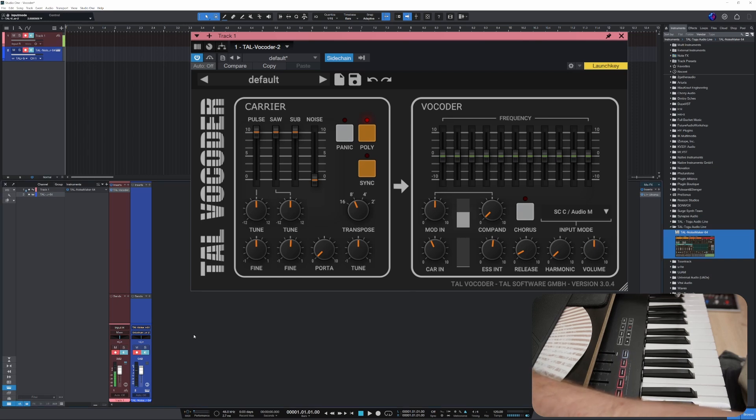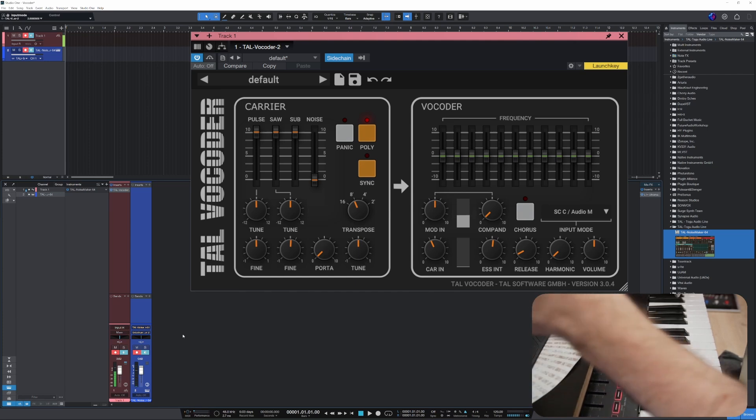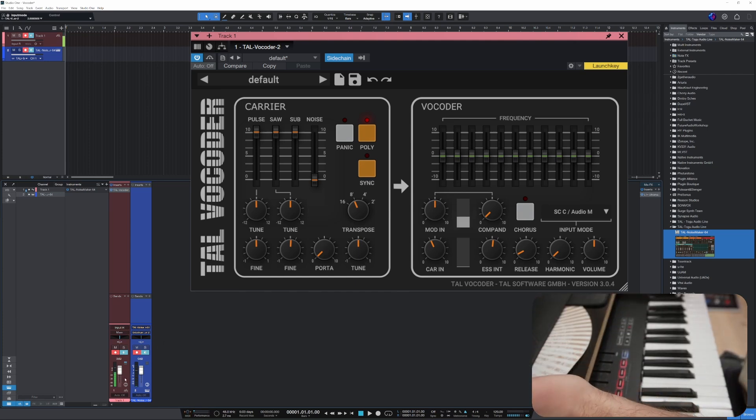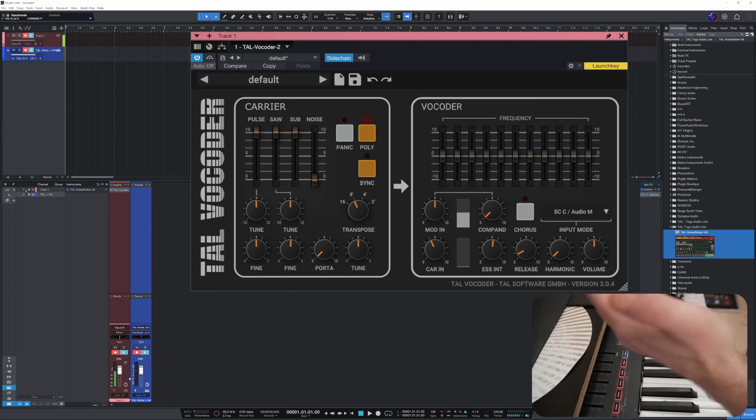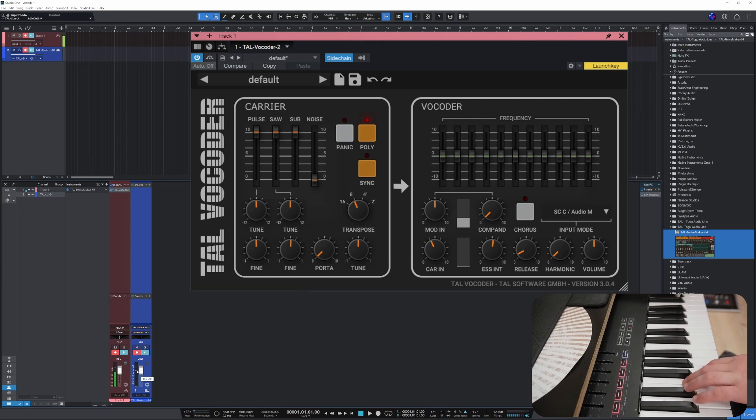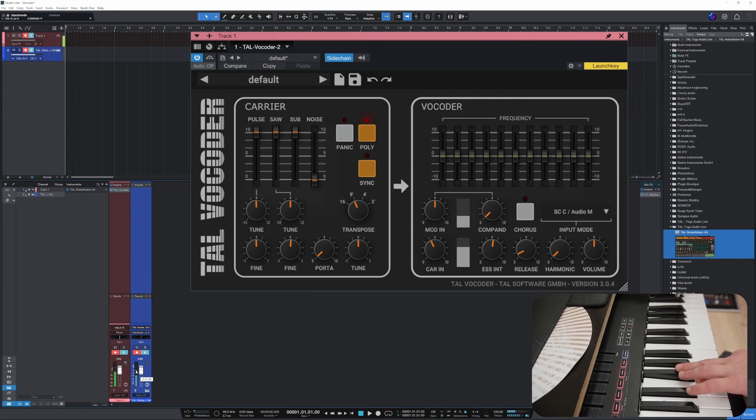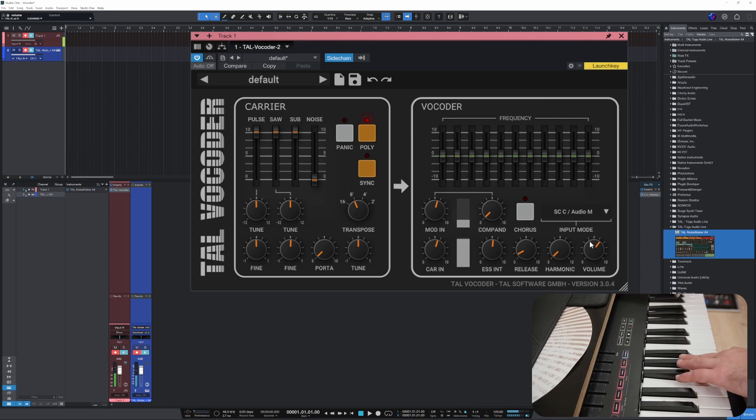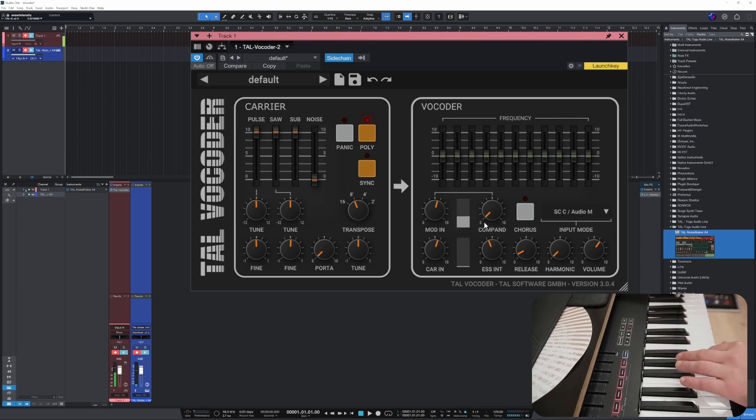Let's put the monitoring on on both. You can see that my voice is getting carried to track one, but we can't hear nothing. Well, that's because I'm not pressing anything down, but when I do, we start to hear the vocoder effect like that.